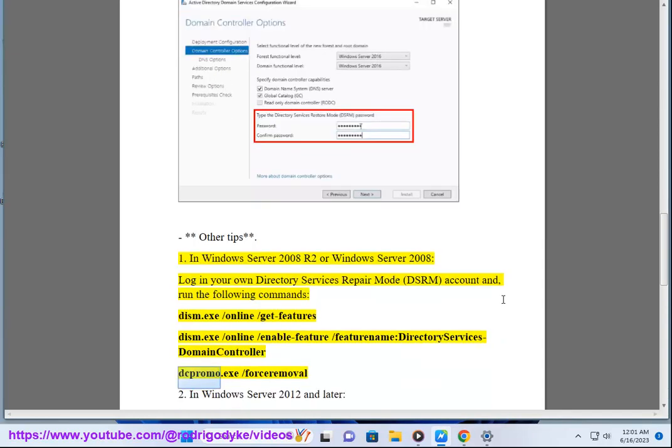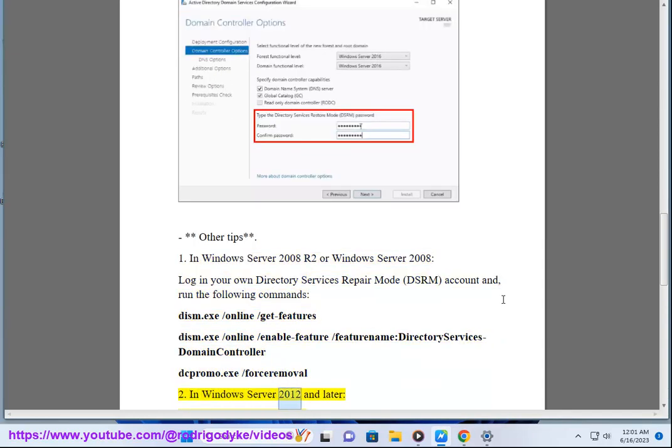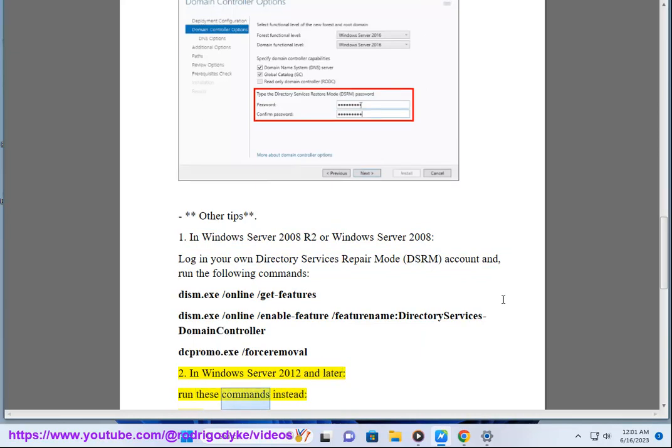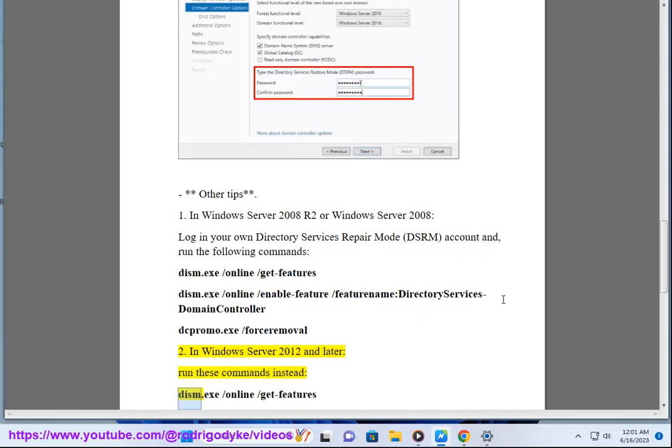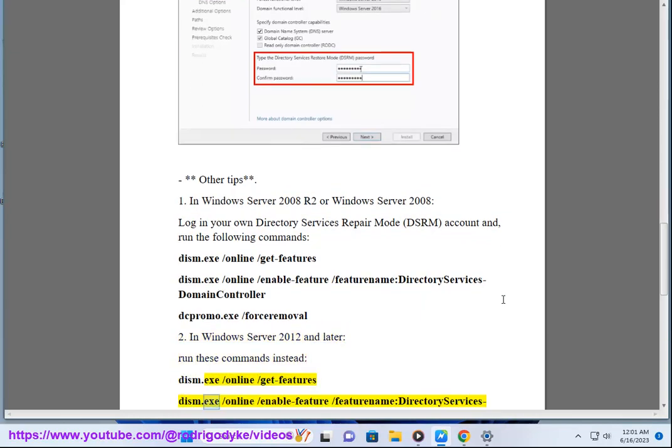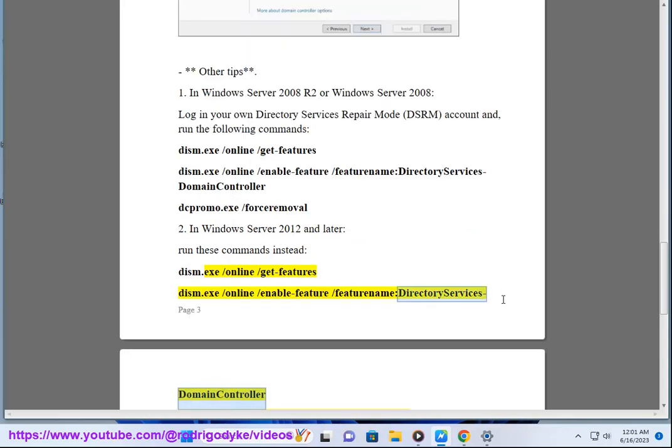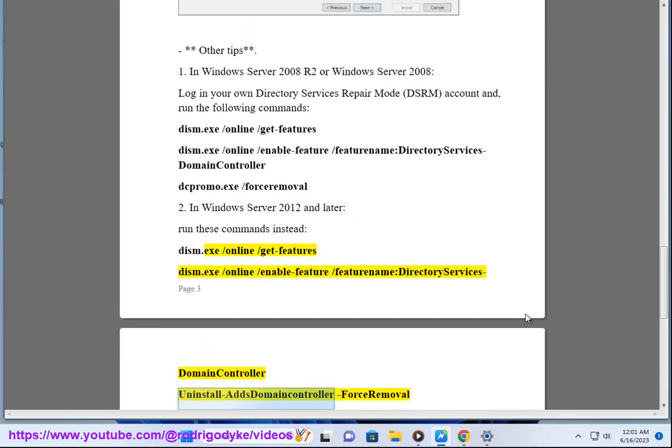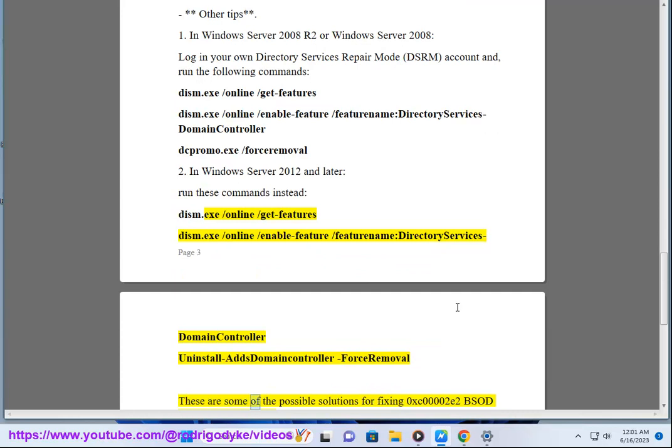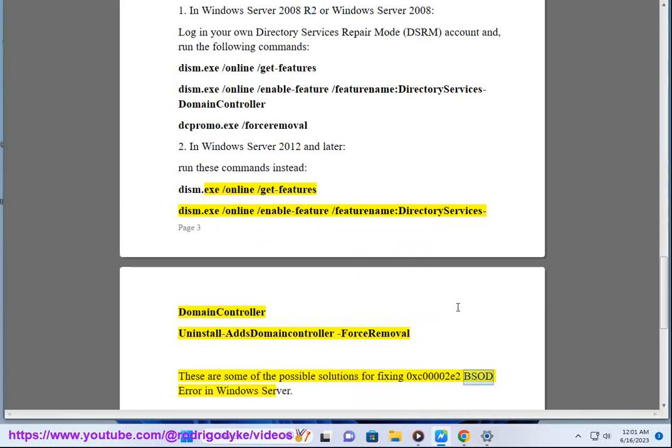2. In Windows Server 2012 and later, run these commands instead: dism.exe /online /get-features, dism.exe /online /enable-features /featurename:DirectoryServices-DomainController, Uninstall-ADSDomainController -ForceRemoval. These are some of the possible solutions for fixing 0xc00002e2 BSOD error in Windows Server.